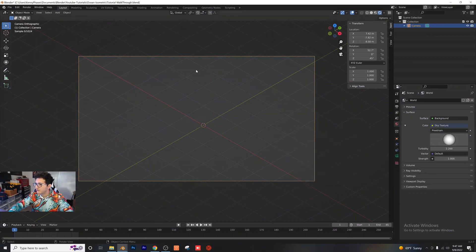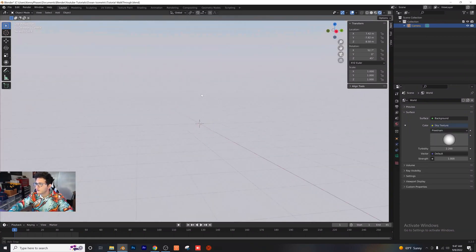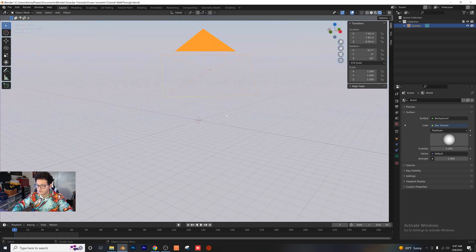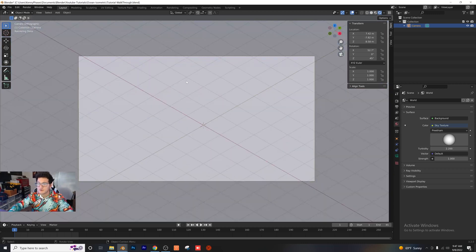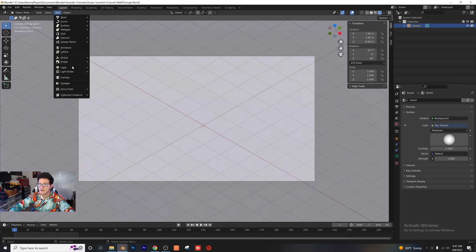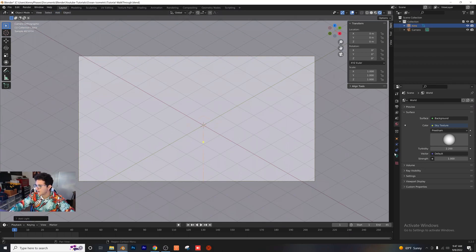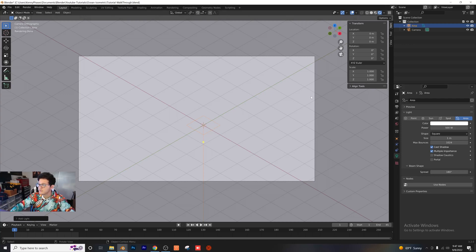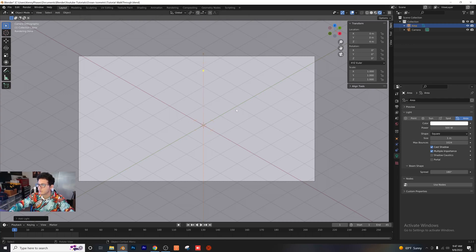Now if we go to our rendered view you'll see we have a nice gradient background that also serves as a light source, which is great for our scene. Go ahead and add in an area light, make the power 500, keep the size at one, and bump the Z axis up to four.